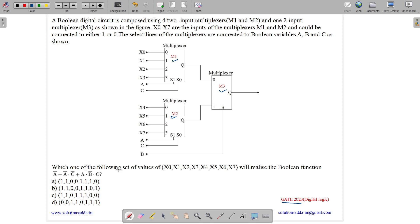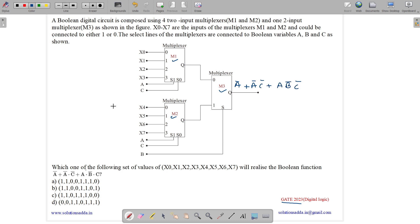Which one of the following sets of values X0, X1, X2 up till X7 will realize the boolean function F = A' + A'C' + AB'C'? For this output we need to determine what the inputs should be.